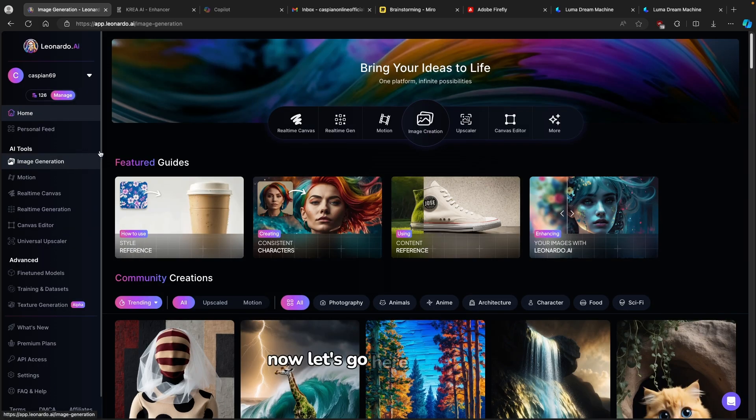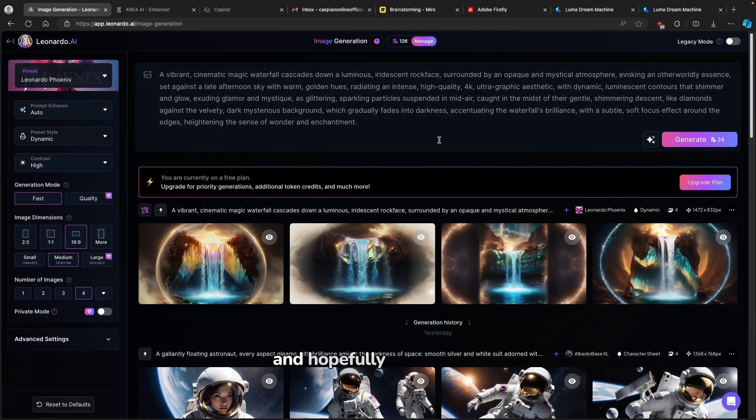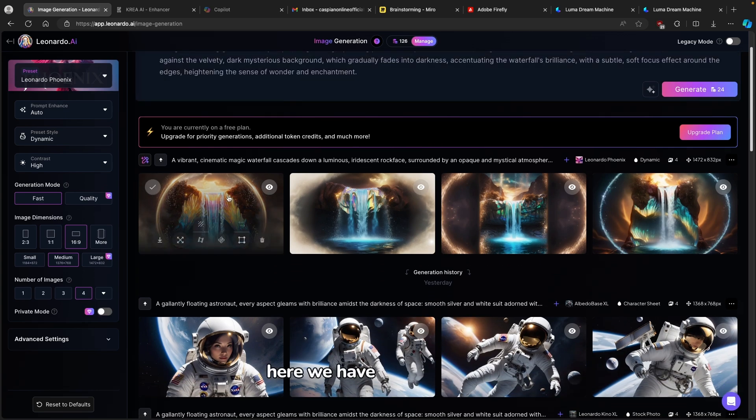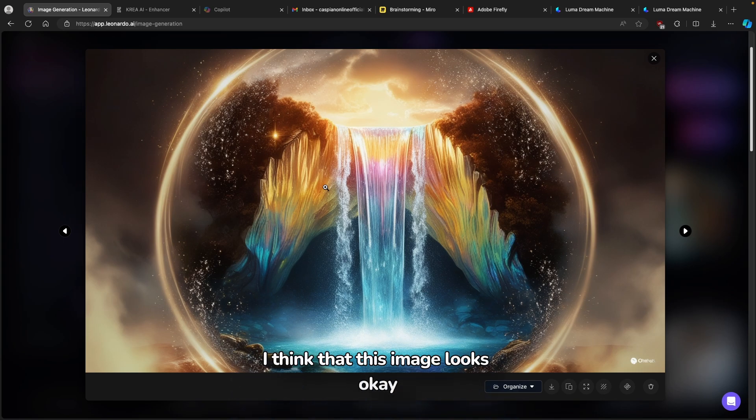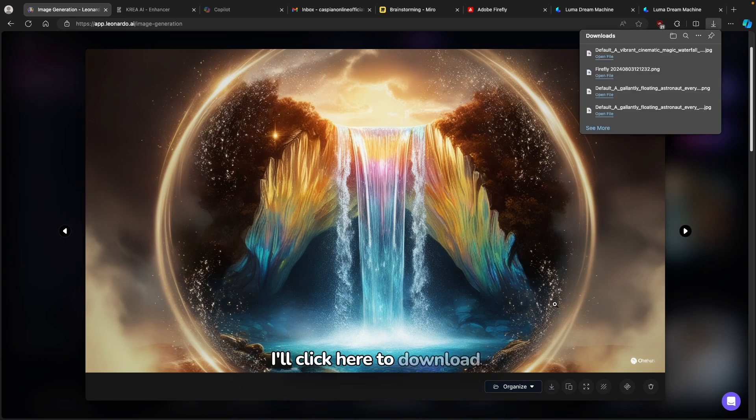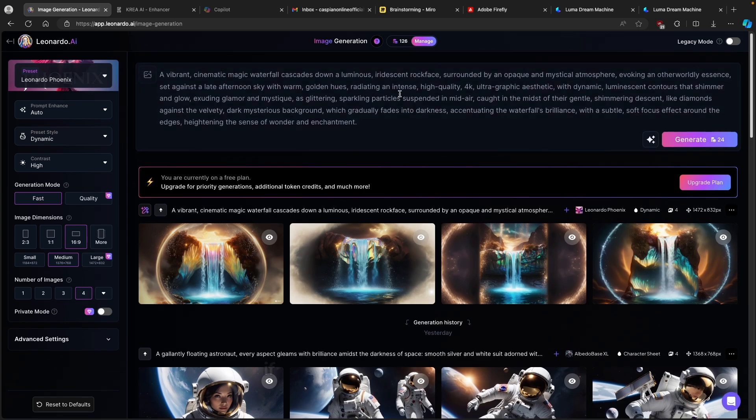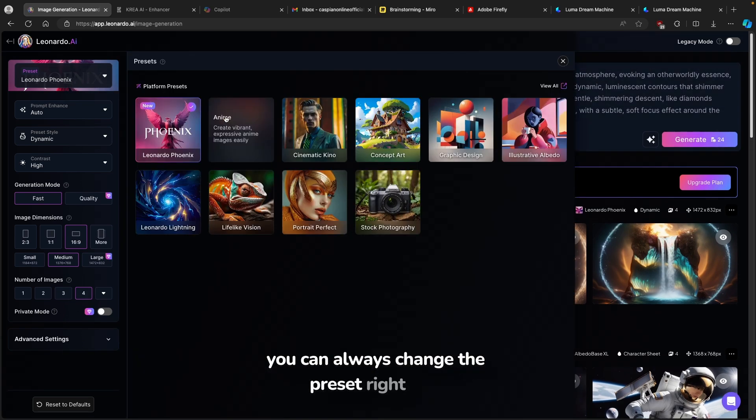Now let's go here to image generation. Hopefully images are already generated. Here we have this waterfall. I think that this image looks okay. So what I will do, I'll click here to download the image. For example, if you aren't happy with the current result, you can always change the preset right here.